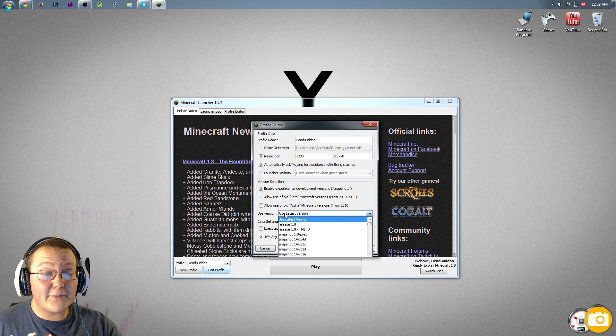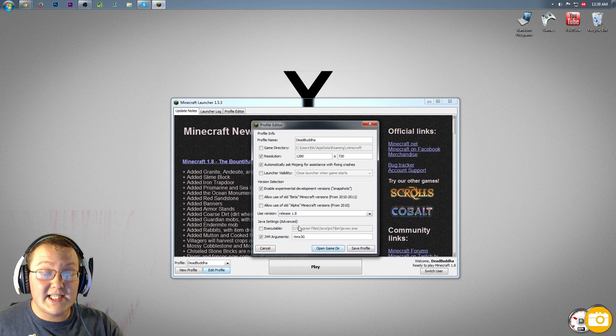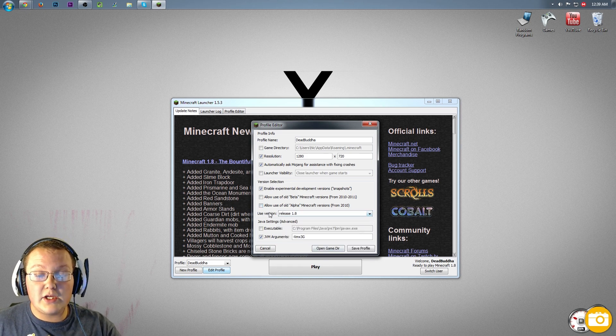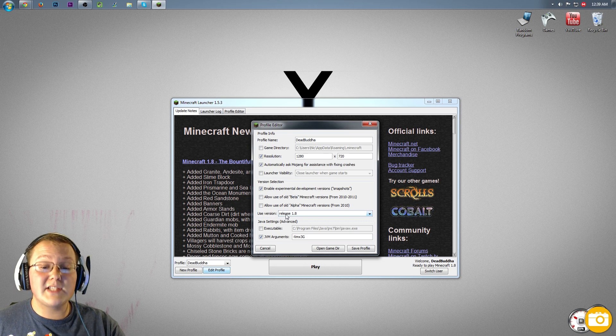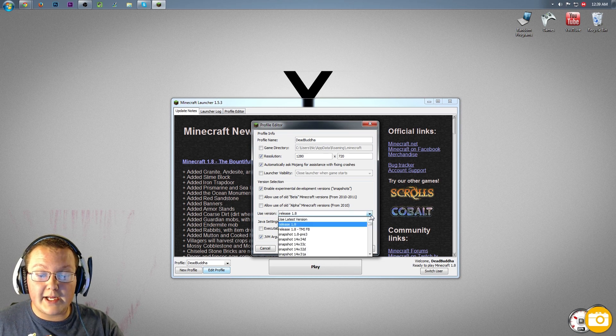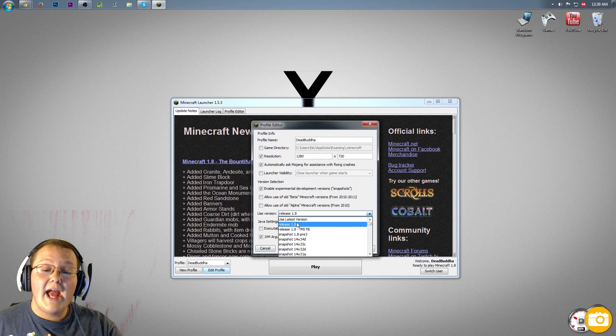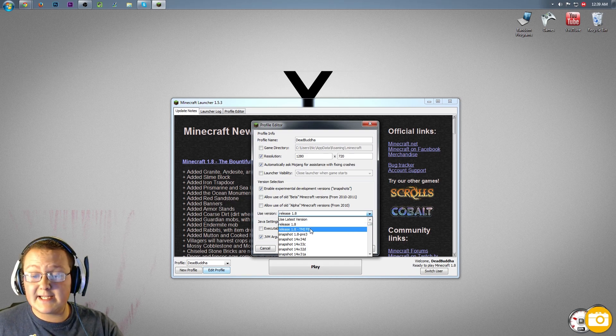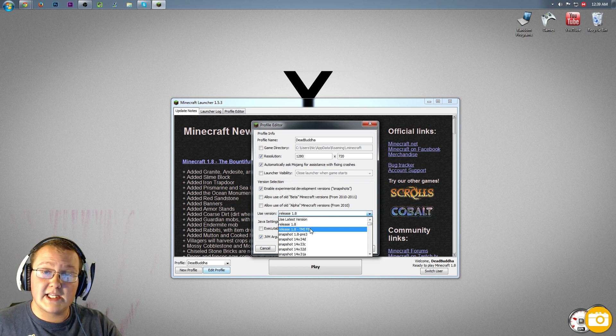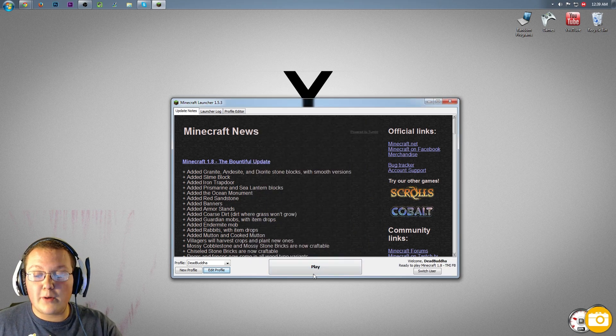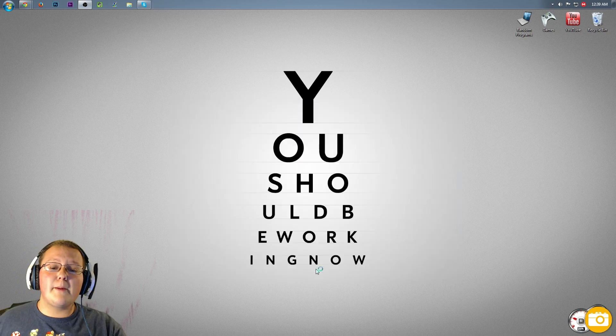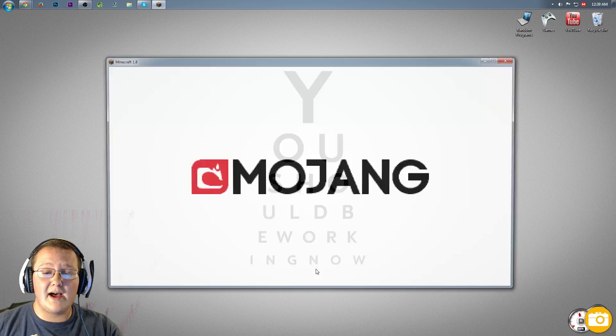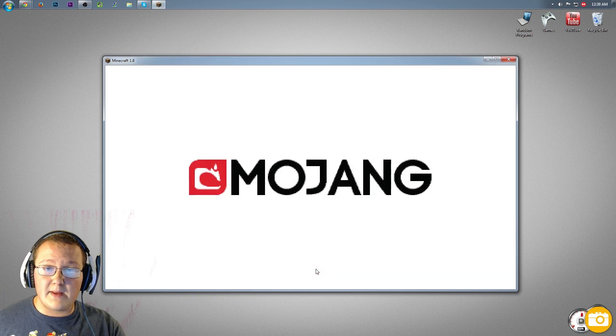Hit Edit Profile, and then you'll see Use Version right here. Yours most likely says Use Latest Version or Release 1.8. Click that, click Use Version right here where it says Release 1.8 or Use Latest Version. Click this little arrow right here. It will then drop it down and you'll see Release 1.8 dash TMI space fb. That should be very familiar to you at this point. Click that, click Save Profile, click Play. It will now open up Minecraft with both of those mods installed. I will meet you guys on the main menu.